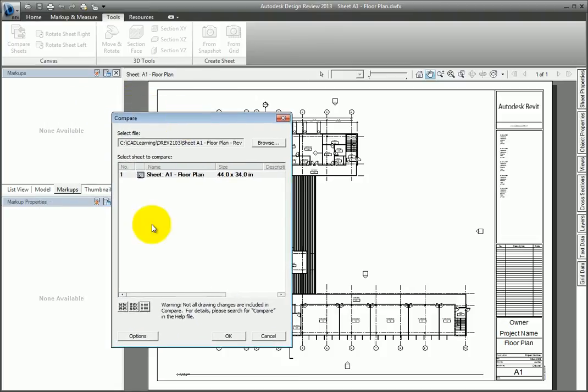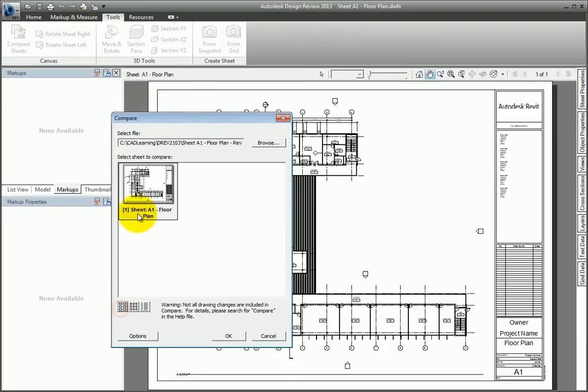To select more than one sheet, press and hold the Control key, and then select the sheets you want to compare.